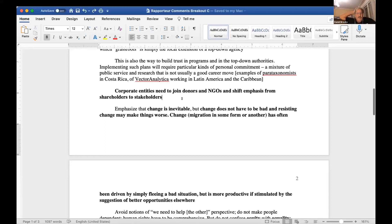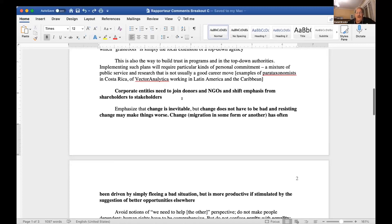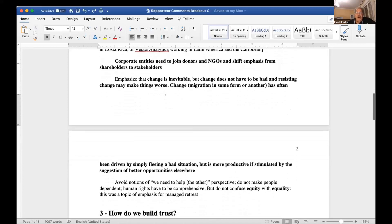There was fairly general agreement that one thing that corporate entities need to do is to join donors and NGOs and shift emphasis from shareholders to stakeholders.